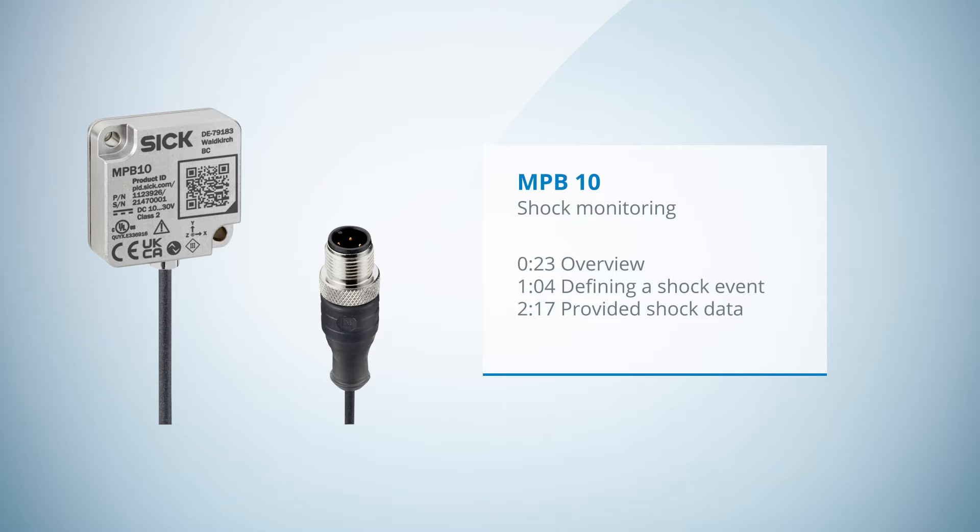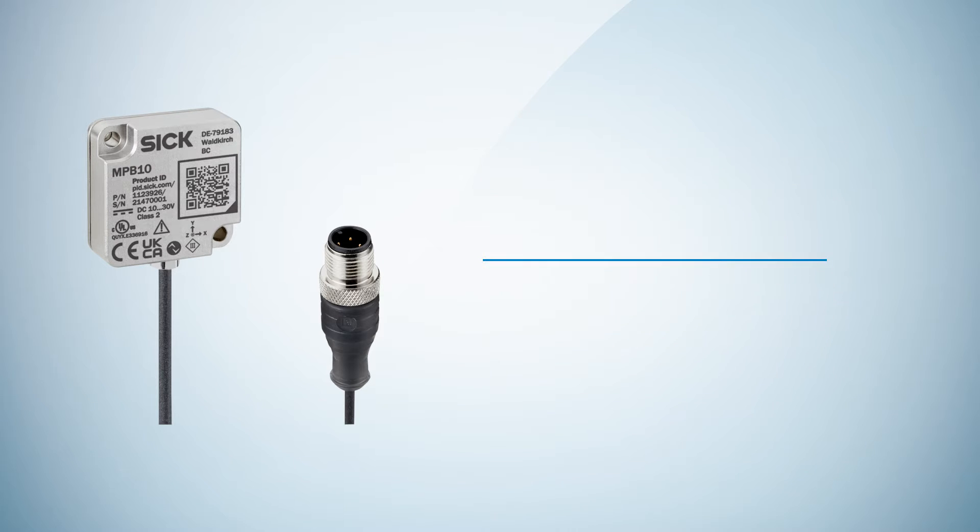This includes an overview on how to define a shock event and on the shock data that is provided.